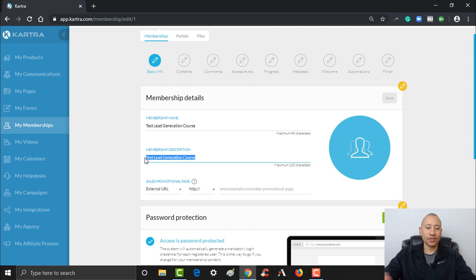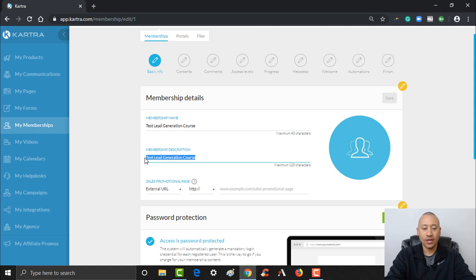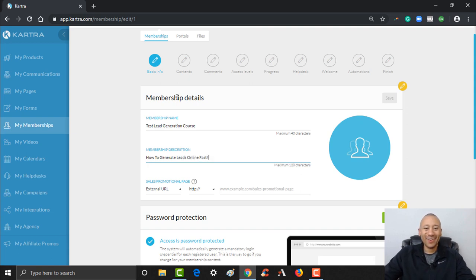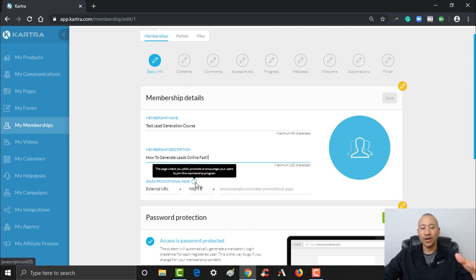We'll put the name in here as 'Test Lead Generation Course'. For the description, you would put something like what they're going to learn inside this course — so we'll put 'We are going to teach you how to generate leads online fast.' From there, you also need to create what's called a promotional sales page — this is where you'd want to have a page already done and set up that's actually selling the course.